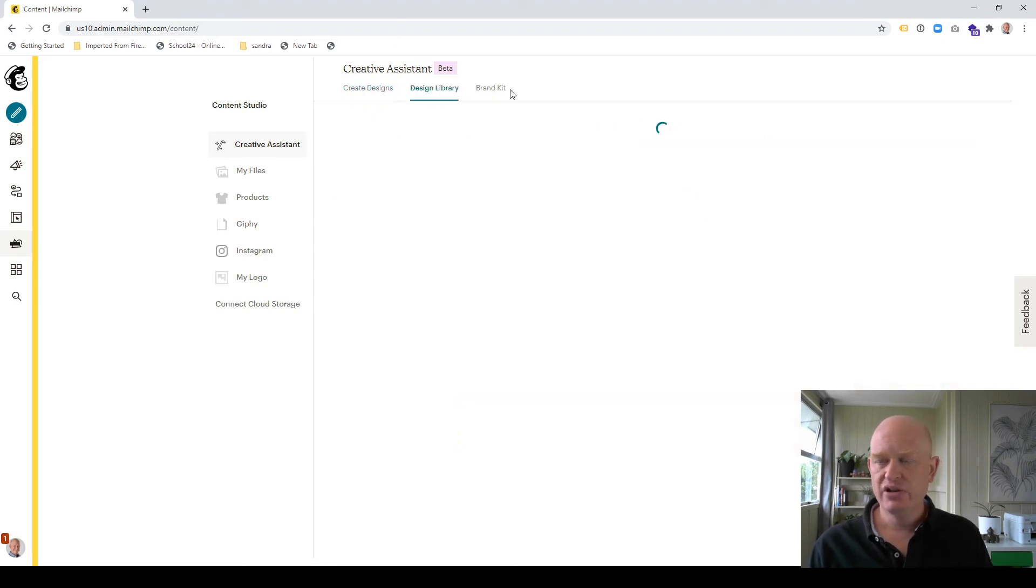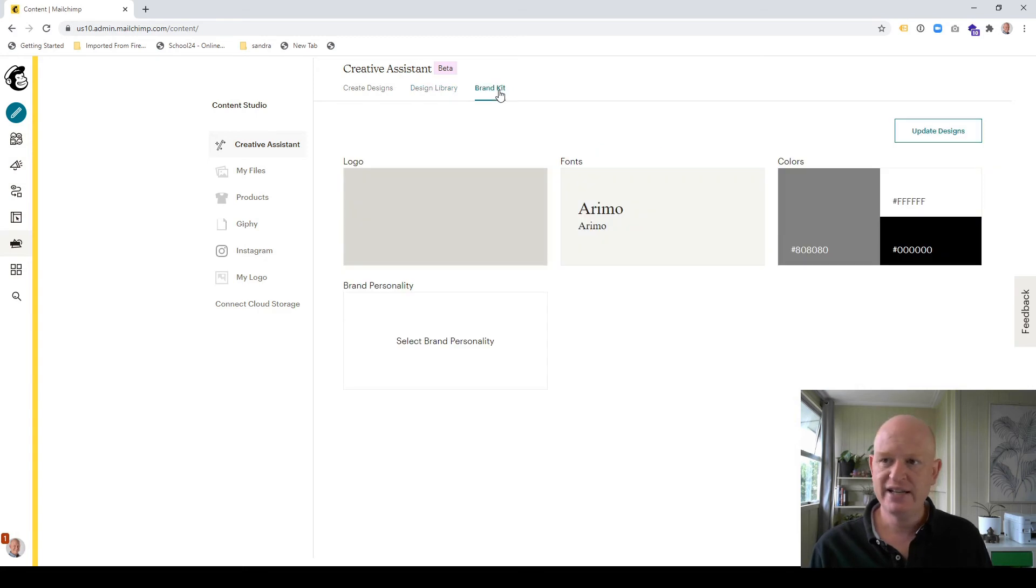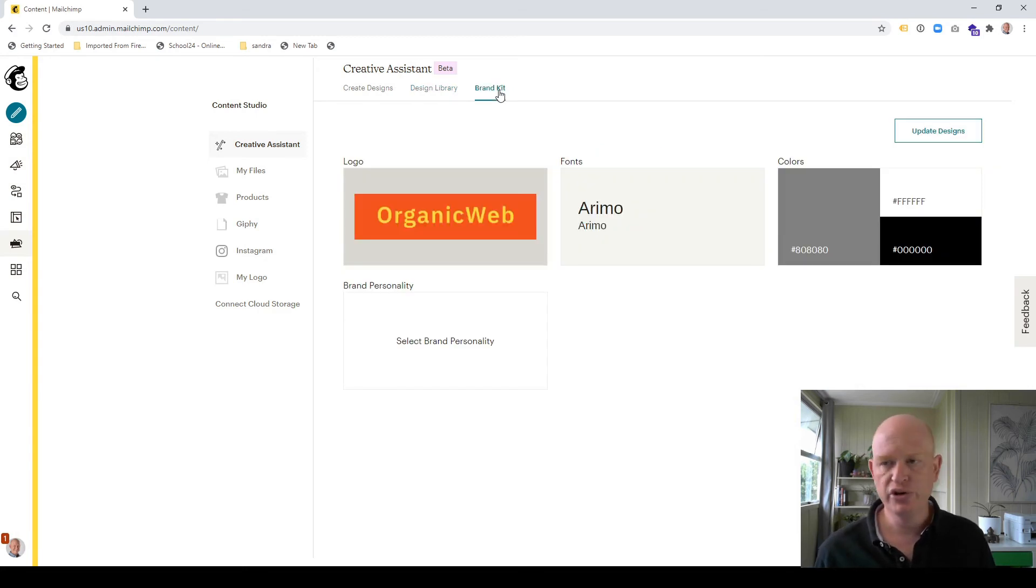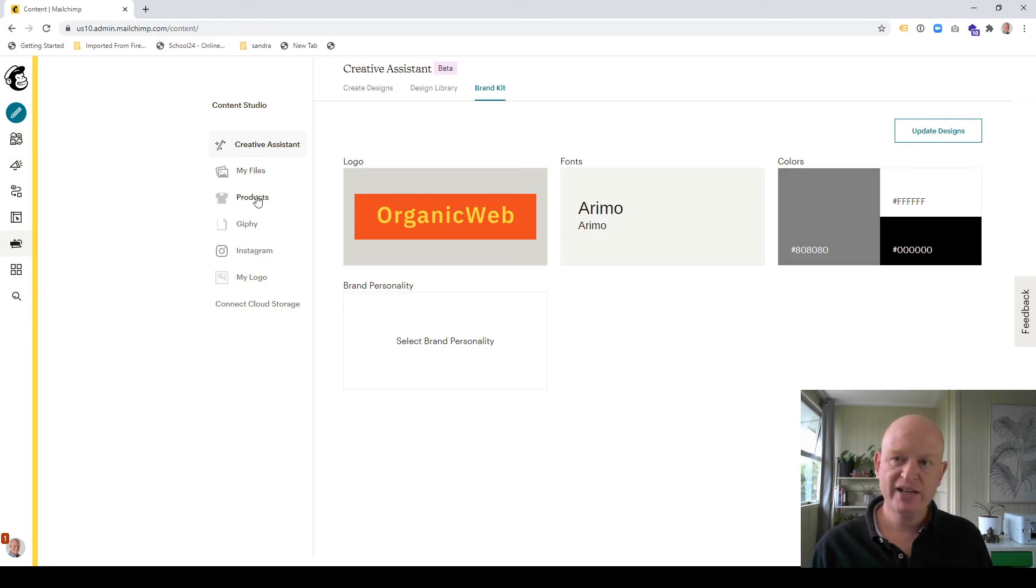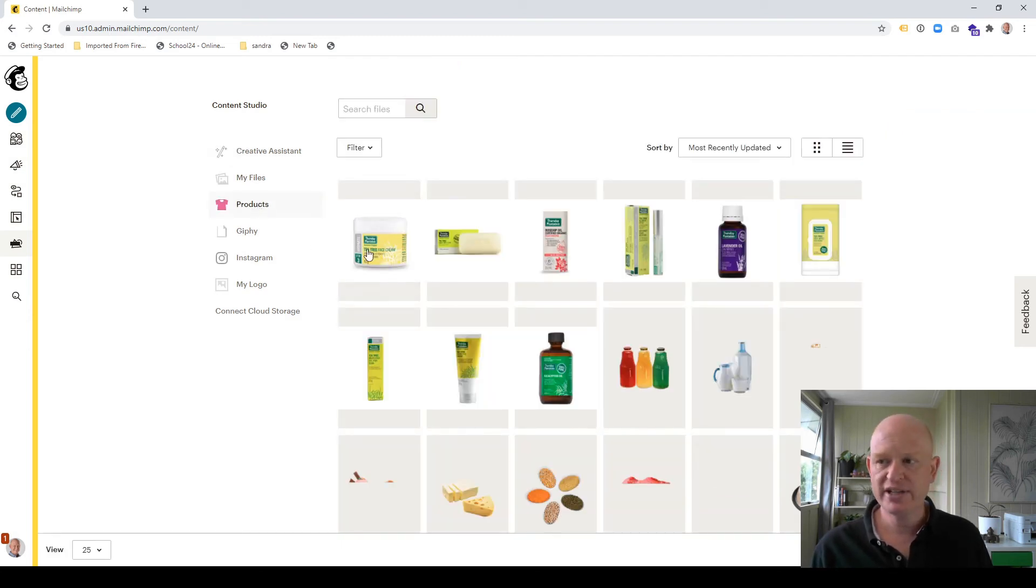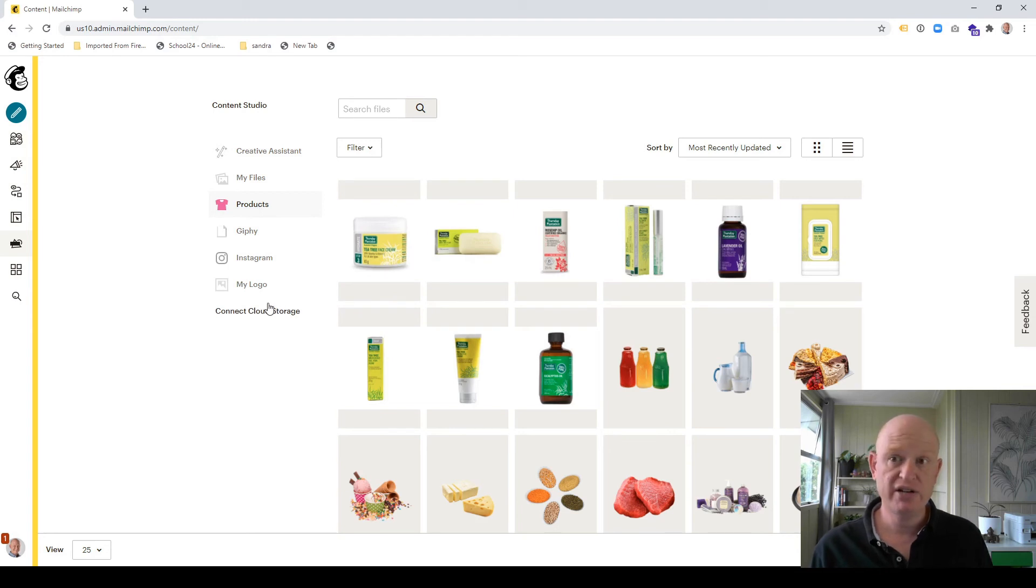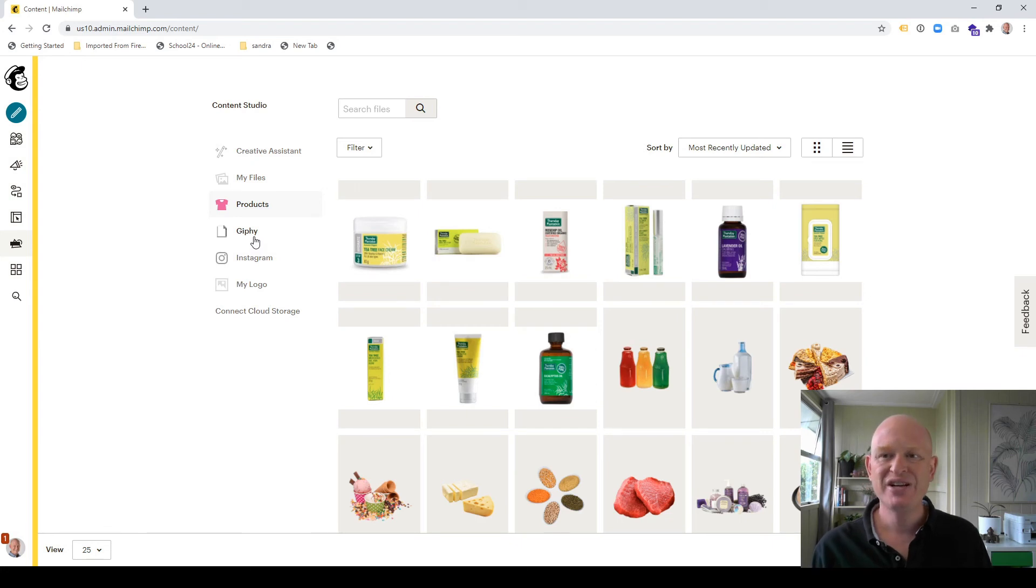You can even go into the design library and see a little bit more. You can go into your brand kits and define your logo, your brand, et cetera. Obviously, you can upload files. If you have an e-commerce store connected, you can click products and see the products that are in your store, your WooCommerce, your Shopify, your BigCommerce, your PrestaShop, et cetera.